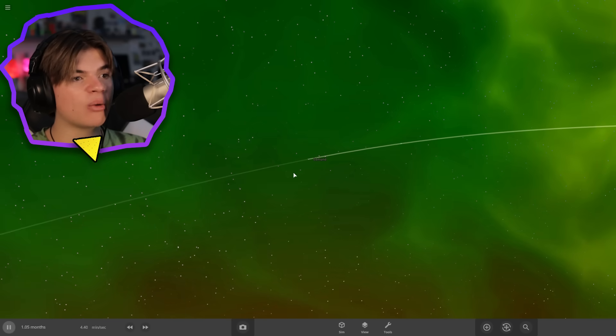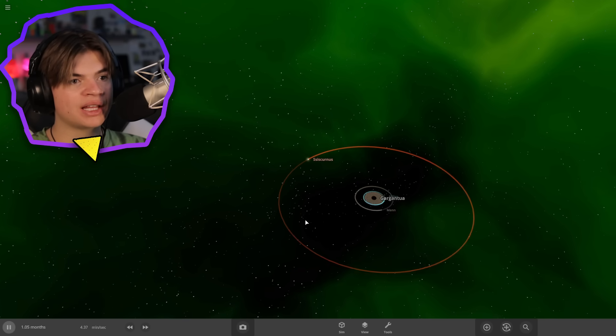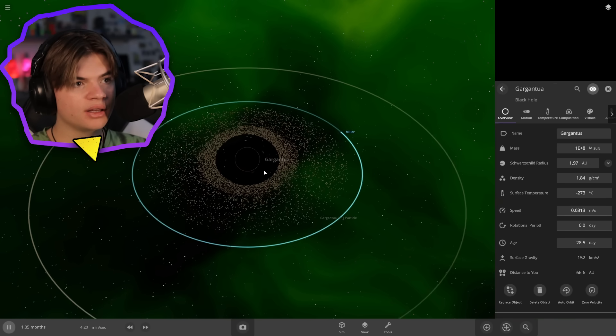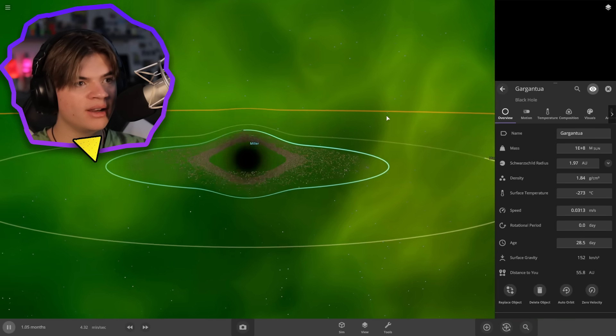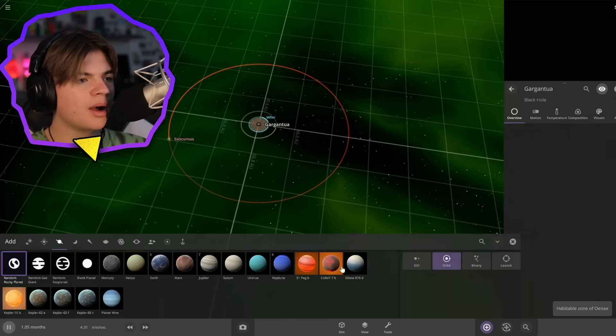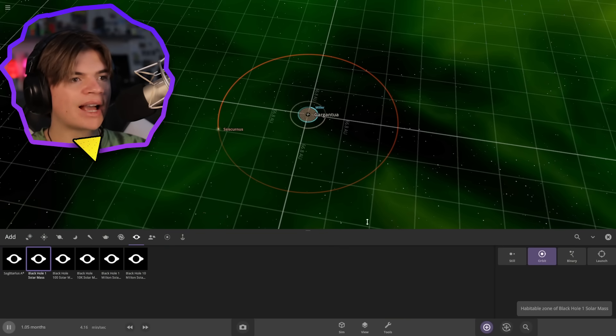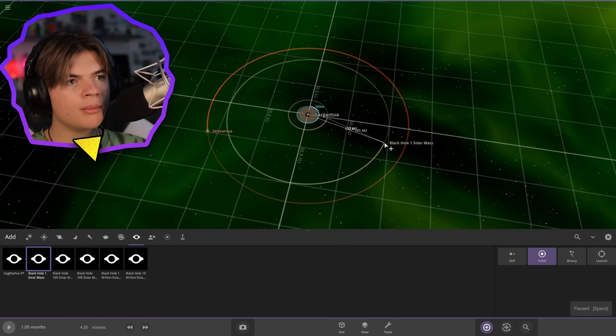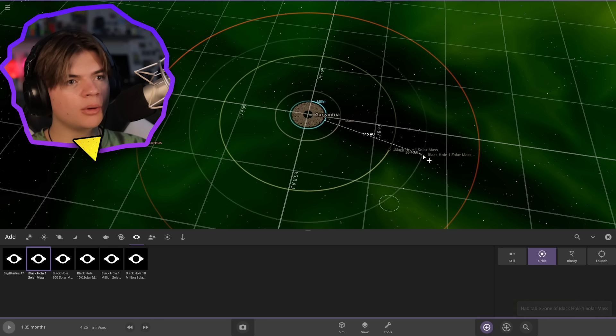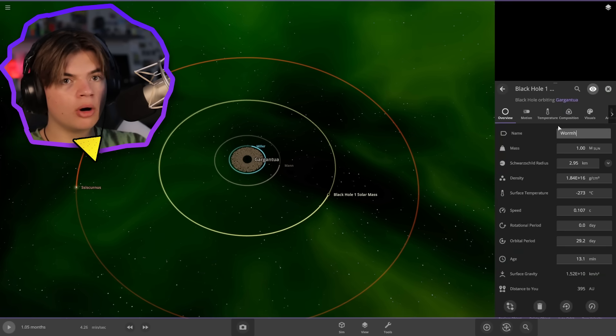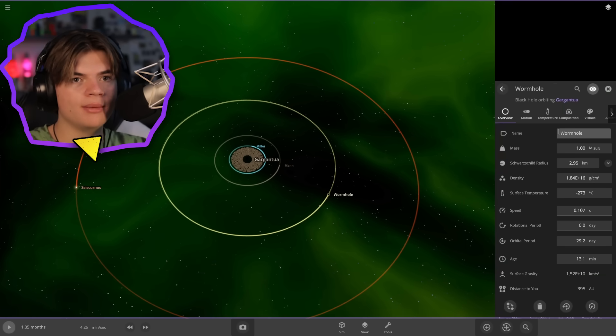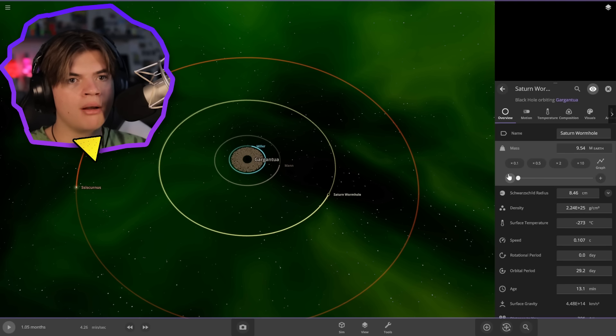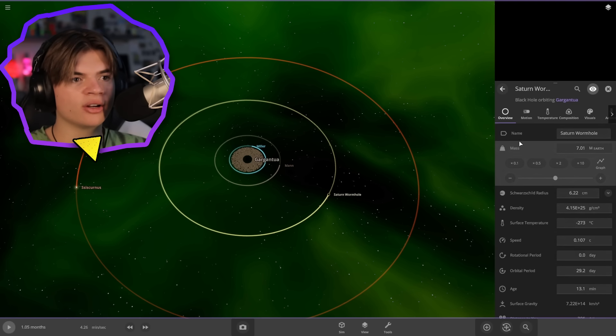Now we're going to add that wormhole that they come through that's next to Saturn. Gargantua, you can see its accretion disk still going. So the wormhole is probably out here somewhere. So we're just going to put a black hole as our wormhole. I think it's between these two actually, so we'll put it here. Wormhole. We'll name it Saturn wormhole, and it doesn't need to be that massive, maybe a couple Earth's mass. Seven Earths. So there's the Saturn wormhole.